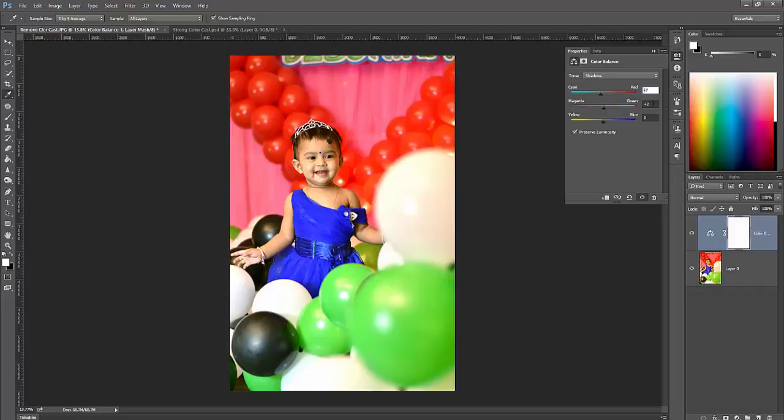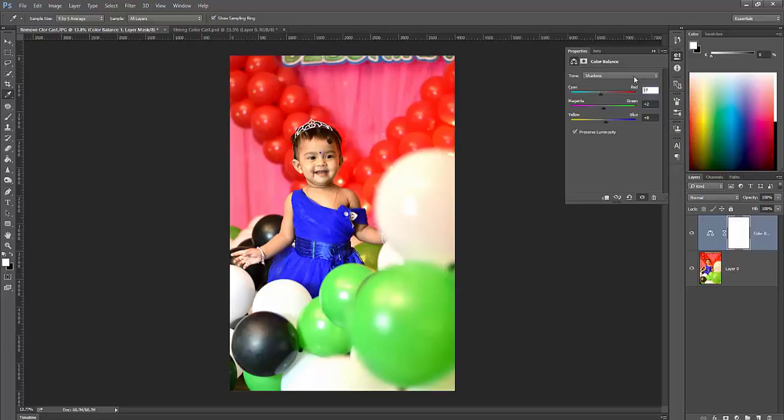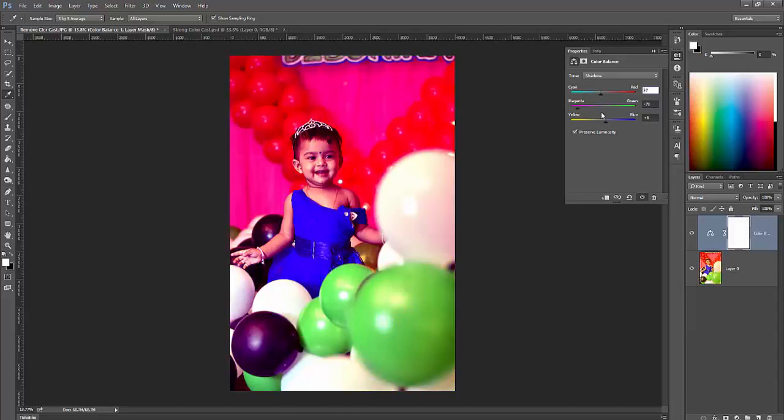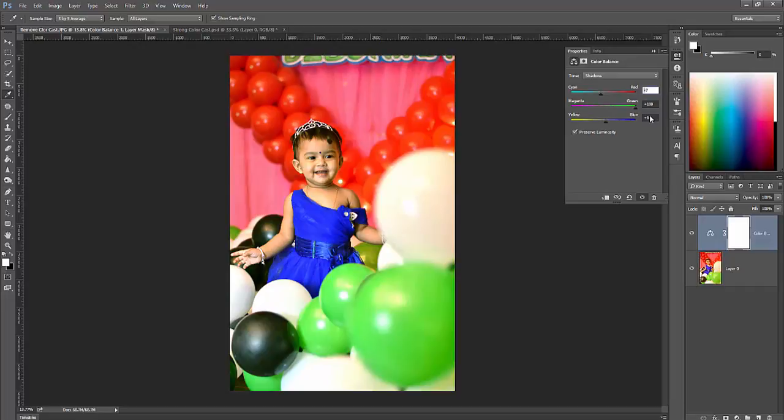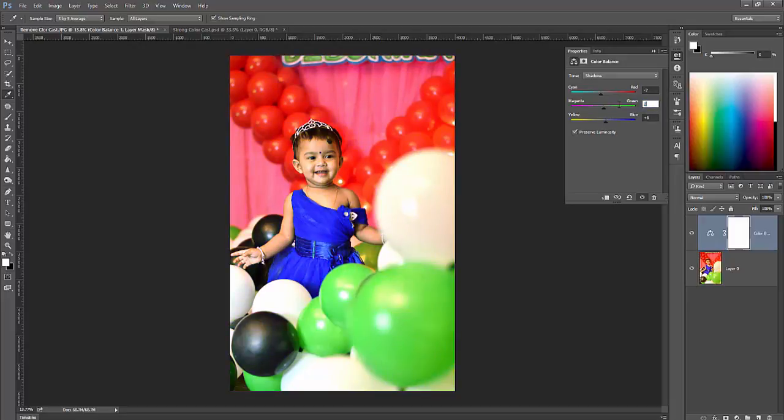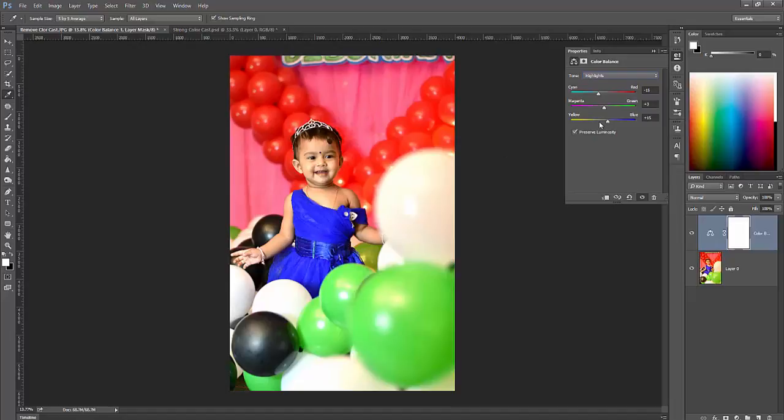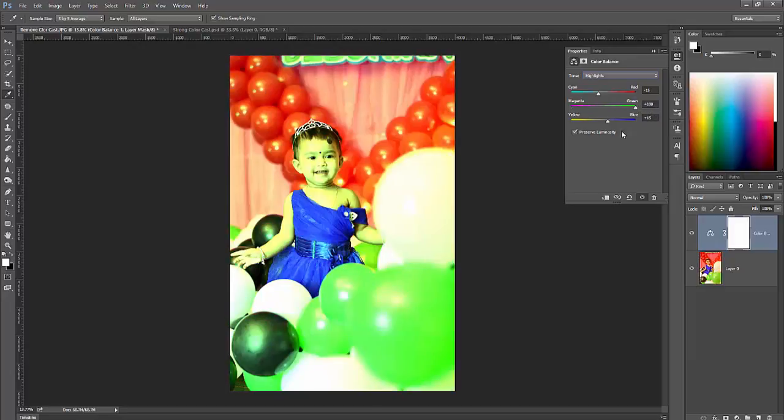Shadow means it changes the black portion of the photos. This color will be changed if I change the slider. Mainly affected area is shadow pixels. And highlights means it affects highlight pictures, like this area which pictures are highlight, those pictures are affected by change of highlights.